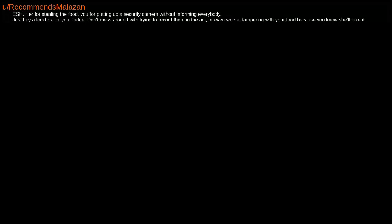ESH. Her for stealing the food, you for putting up a security camera without informing everybody. Just buy a lockbox for your fridge. Don't mess around with trying to record them in the act, or even worse, tampering with your food because you know she'll take it.